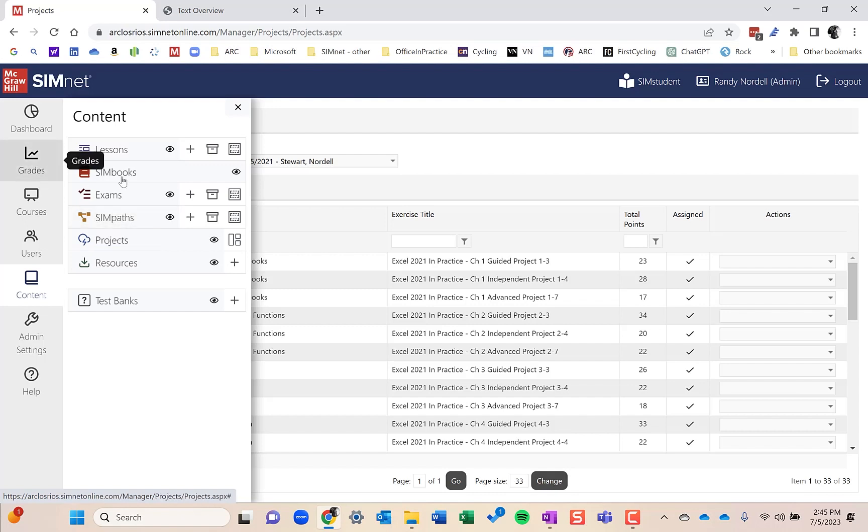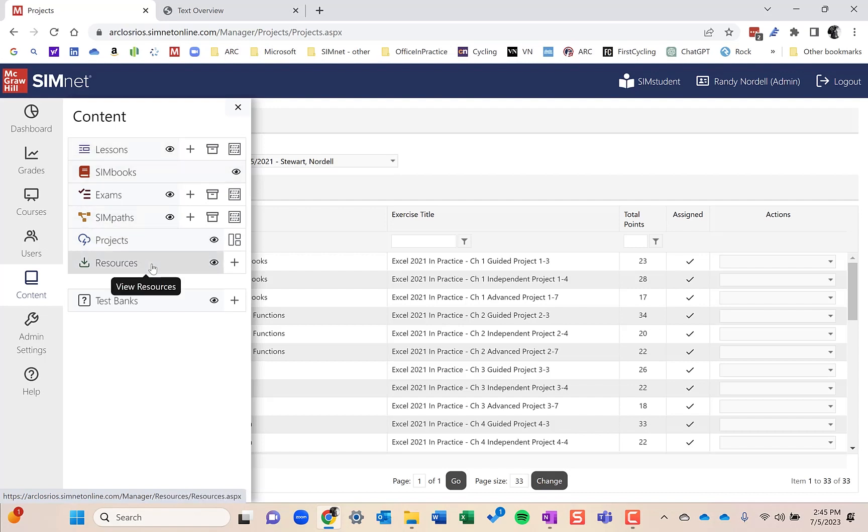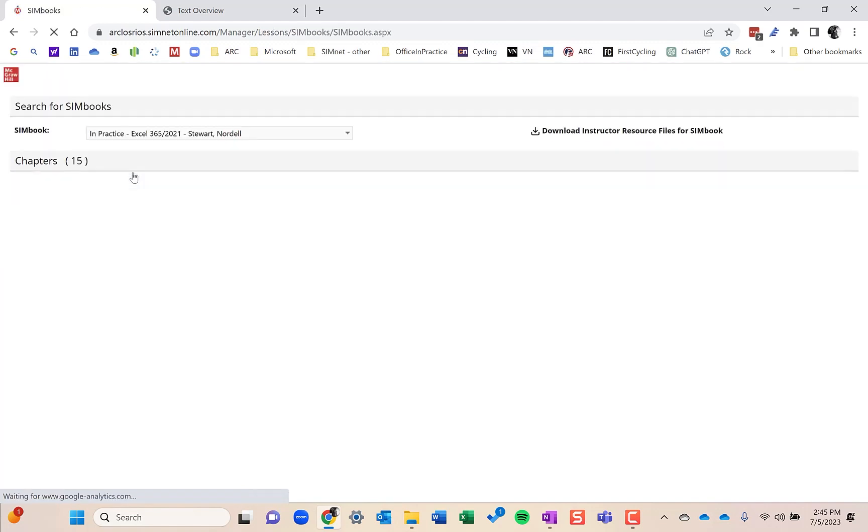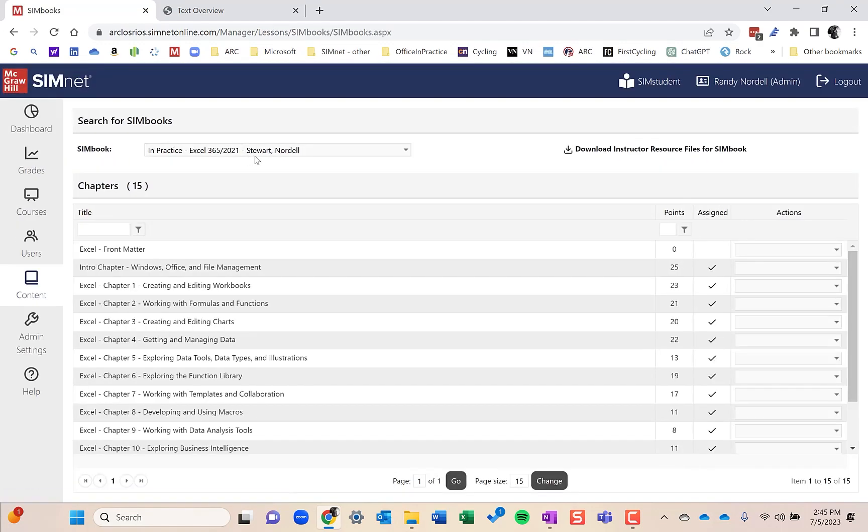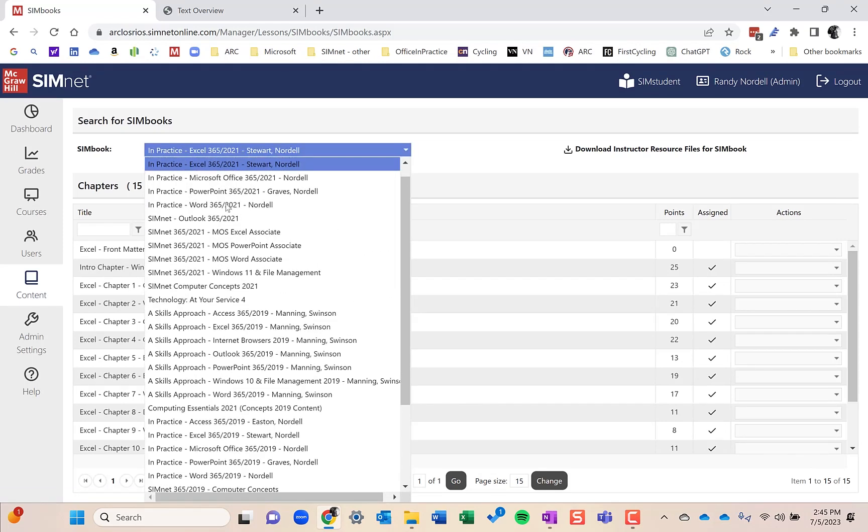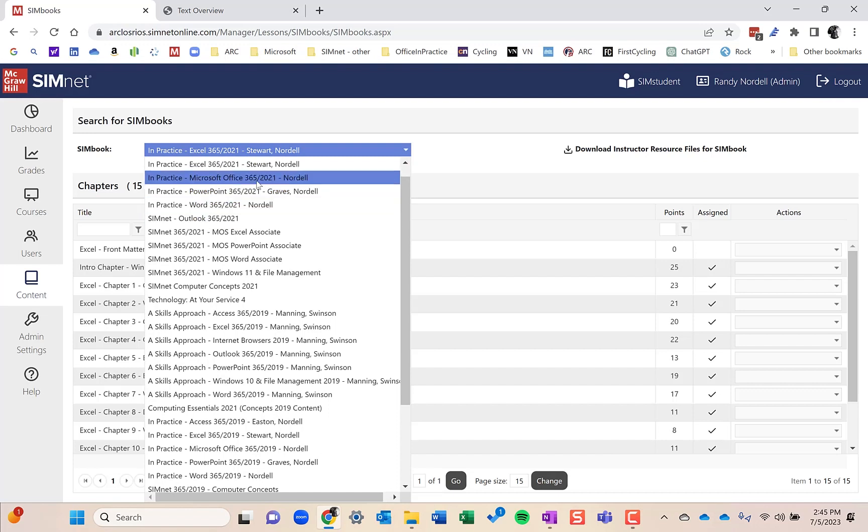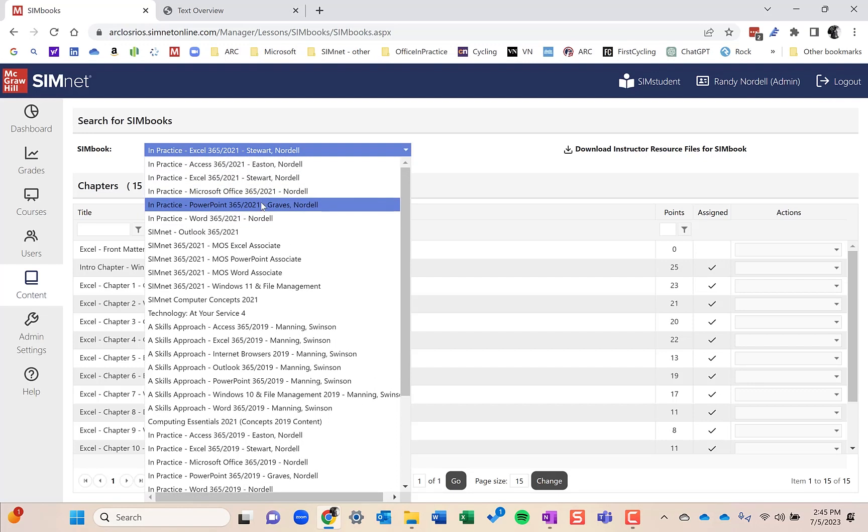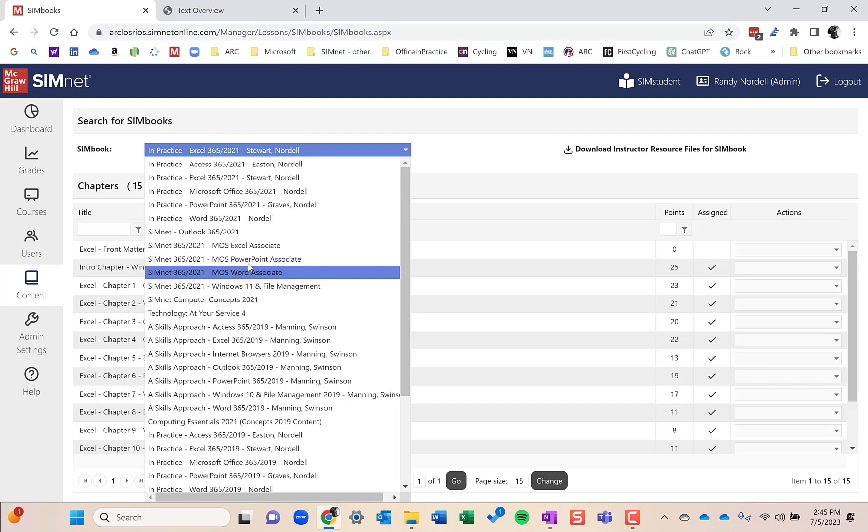Those are all the different types of objects that are available in SimNet. We have a lot of other content. If you go into the SimBooks area, you can see that in addition to the office applications and the different books that are in there, the In Practice or the books that I author here, we also have computer concepts, Microsoft Outlook, modules for Internet browsers and file management and Windows. Those come free with any license that you have.